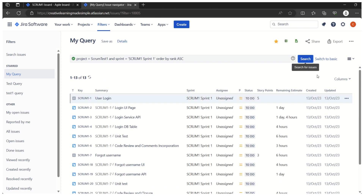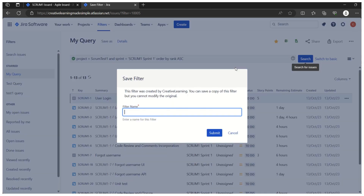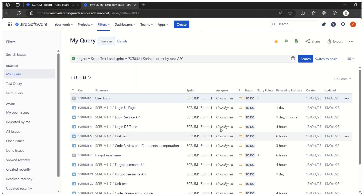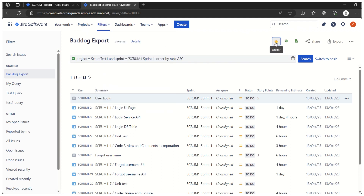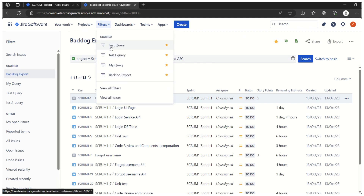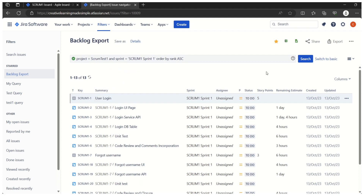We can always save this query — for example, naming it 'Backlog Export'. The saved query will appear in the filters list, and we can star it to pin it at the top. That was a brief overview of today's topic. I hope you liked it — if you're new to this channel, please share and subscribe to motivate me to keep sharing more videos on Agile processes, Agile tools, and new topics. Thank you so much for watching!